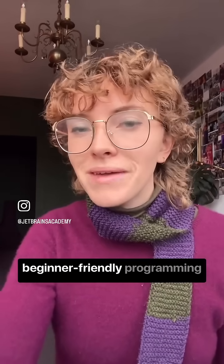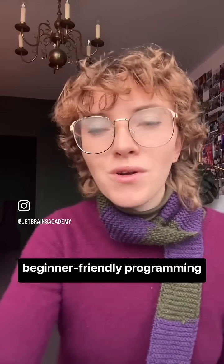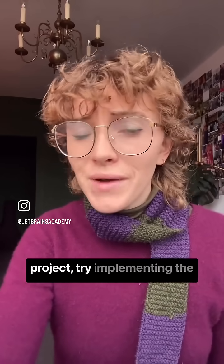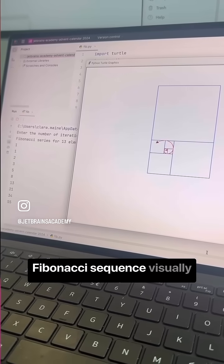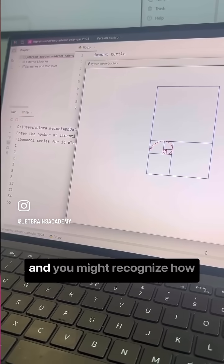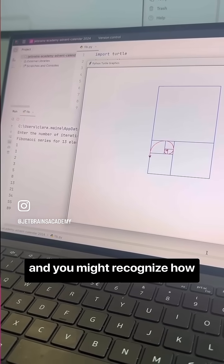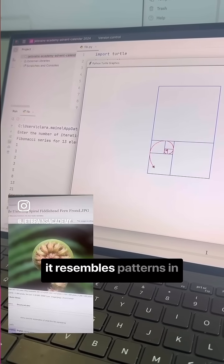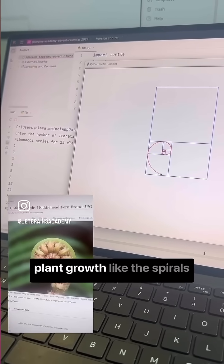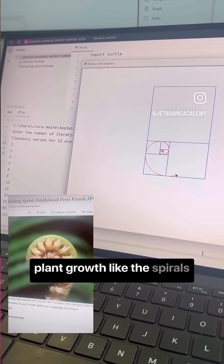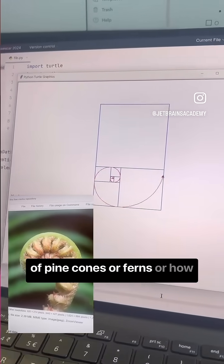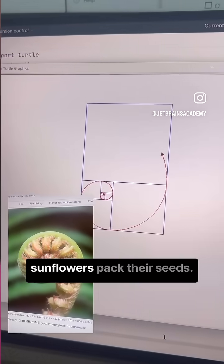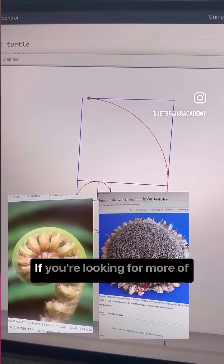If you're looking for a beginner-friendly programming project, try implementing the Fibonacci sequence visually, and you might recognize how it resembles patterns in plant growth — like the spirals of pine cones or ferns, or how sunflowers pack their seeds.